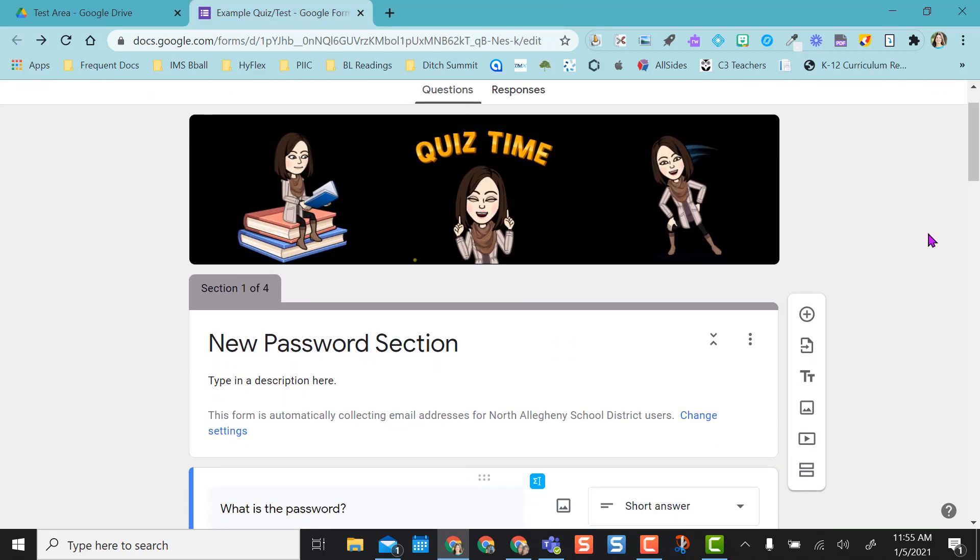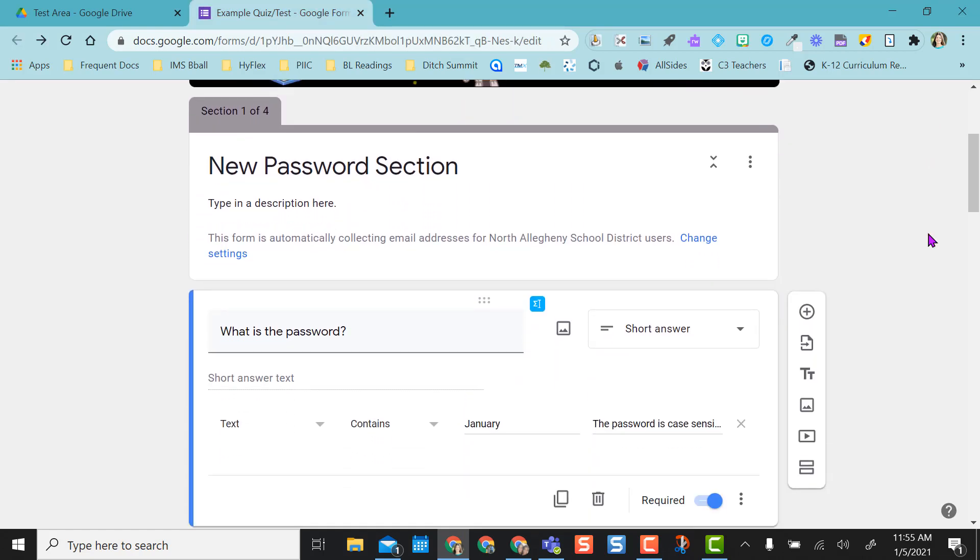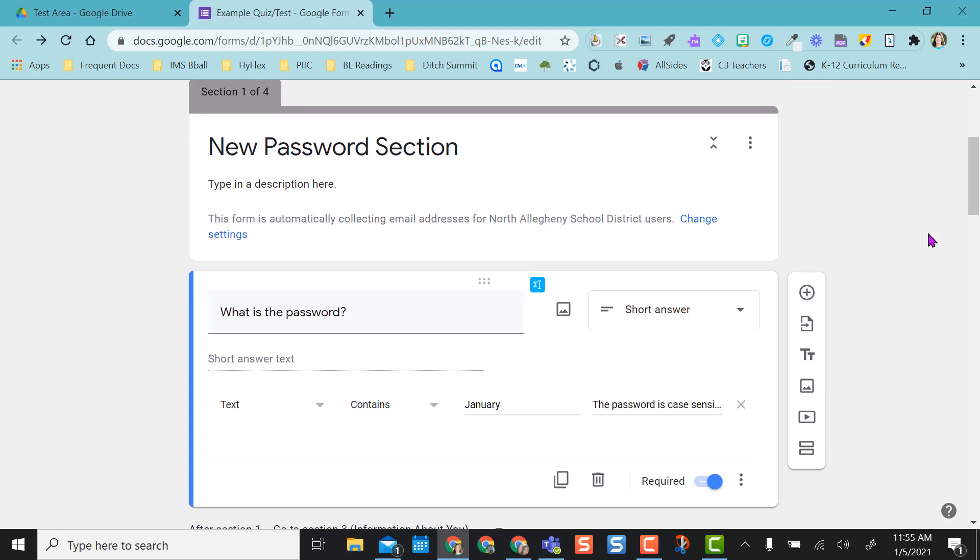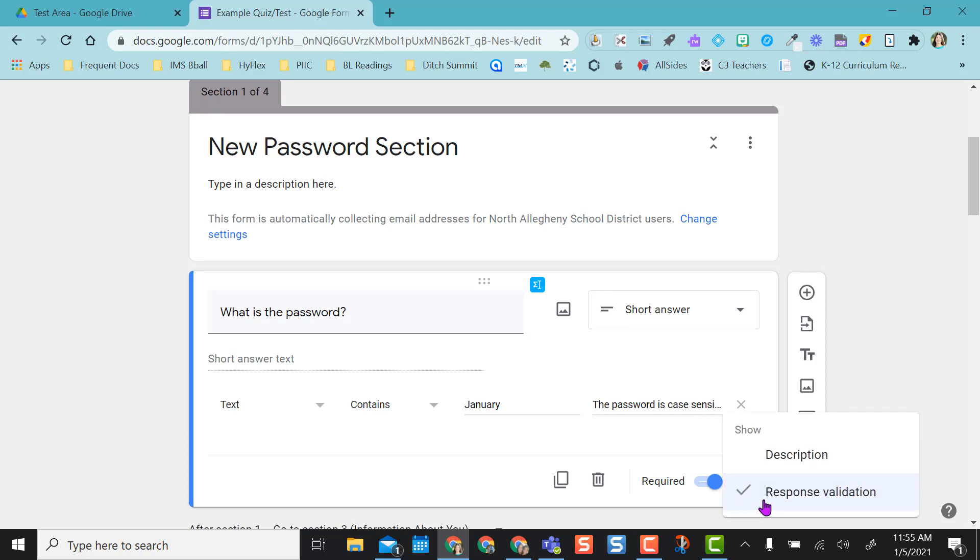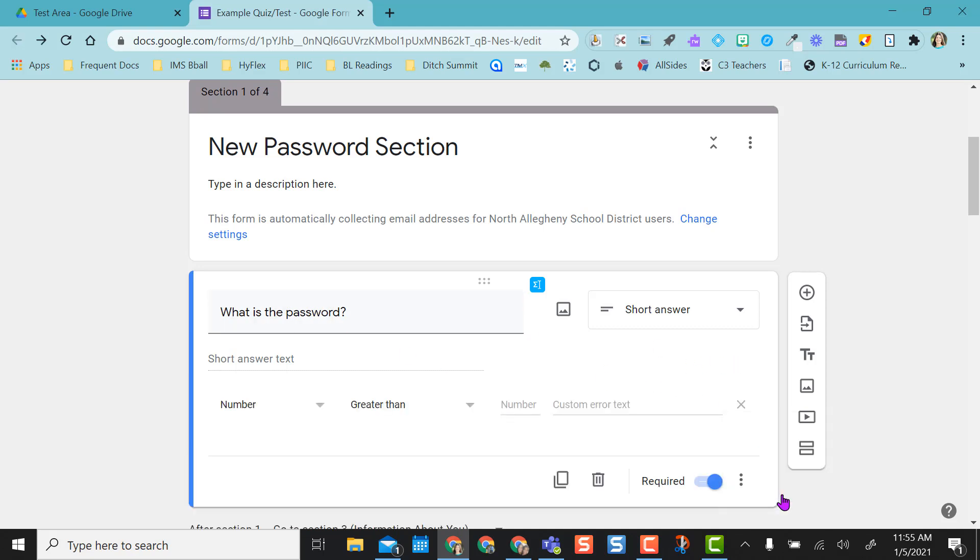If you ever want to take off the password option or the response validation, obviously you can delete the entire section, or you can come down here, click the three dots, and just click response validation again. As you can see, the response validation ran away. If you want to bring it back, it doesn't bring it back the way you had it before. You have to recreate the response validation that you want.